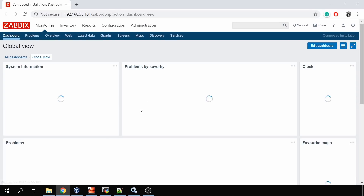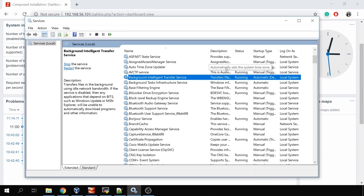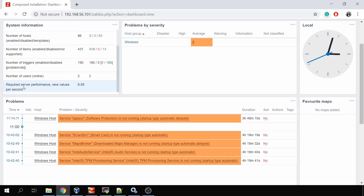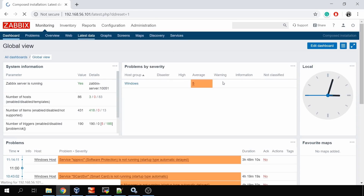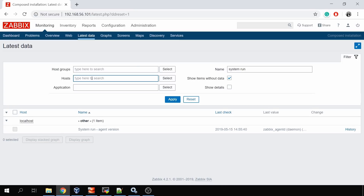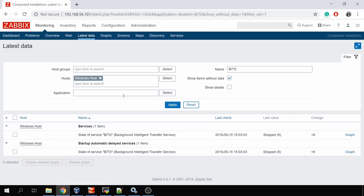Now let's test this. I'll open Windows Services, find the Background Intelligent Transfer Service (BITS), and stop it. Now going to Monitoring > Latest Data, the check happens once every three minutes, so we need to wait a couple of checks before the trigger fires. Searching for 'bits service' on the Windows host — there it is: service BITS last check shows 'stopped'. We need two more checks before the trigger fires and we'll see whether the action executed and the service was started.